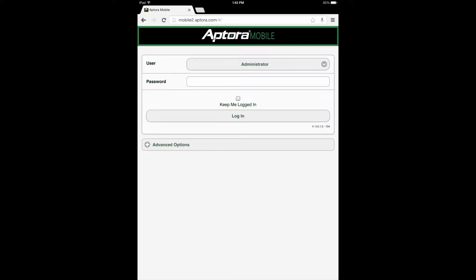Like many other features and functions found within the Aptora Mobile 2 website, creating an invoice from a work order and adding a timesheet entry can be performed from different areas and forms within the website. This training video will cover the most common method of performing this function. Upon completion, users should have a good working knowledge of how to perform this function using the Aptora Mobile 2 website.